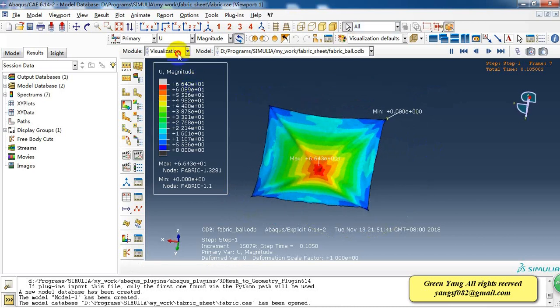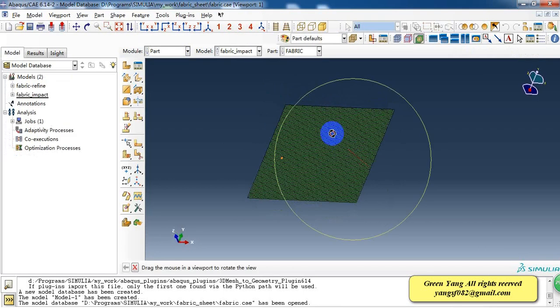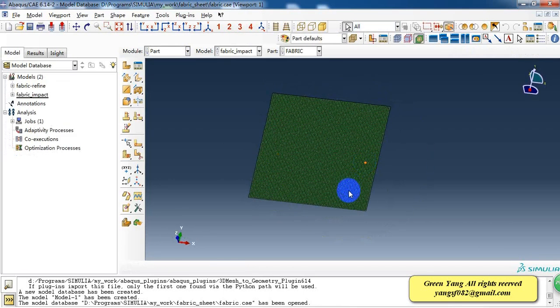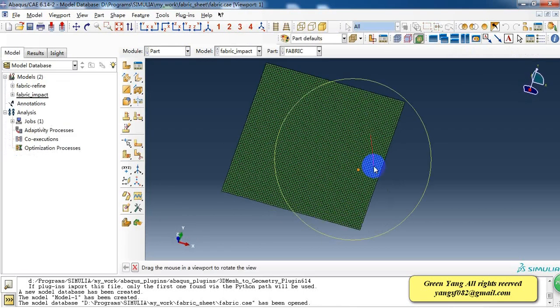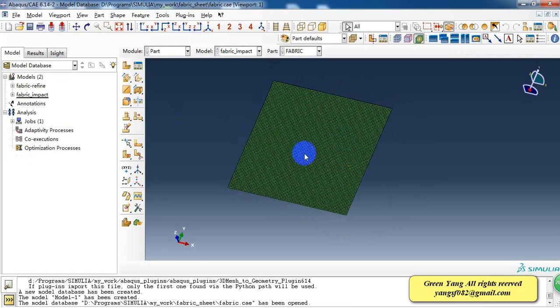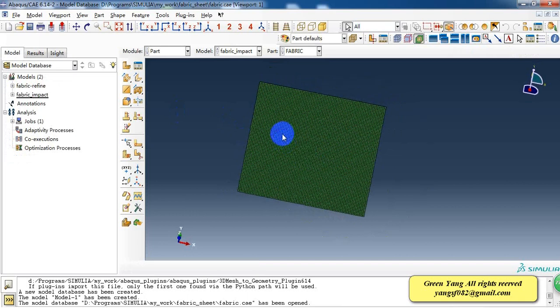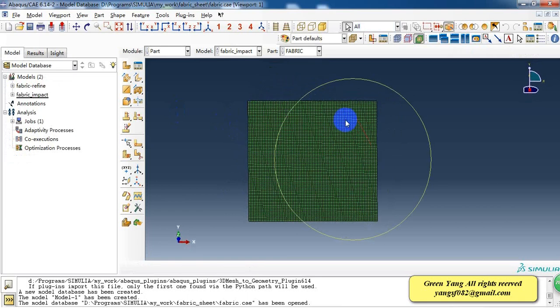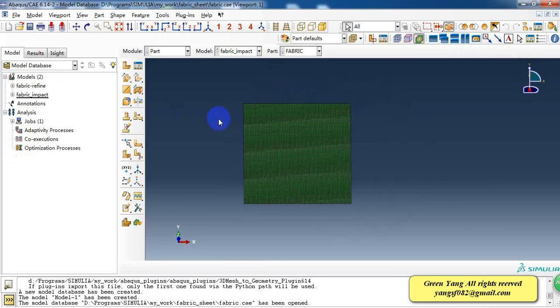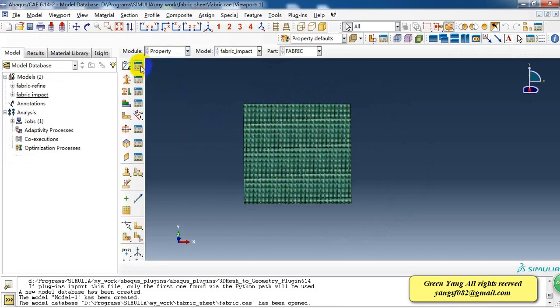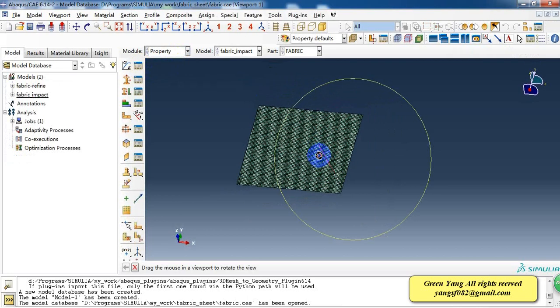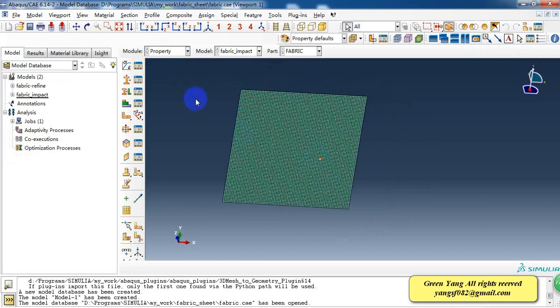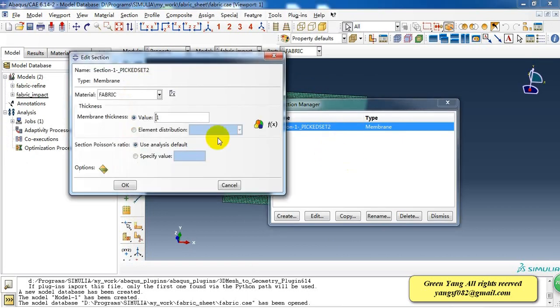First I'll introduce how to model this case. This is a fabric sheet and it's just a rectangular sheet element and the property. We use the fabric material property and we create the membrane property. The thickness is one millimeter.